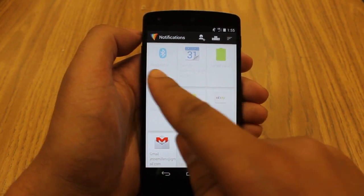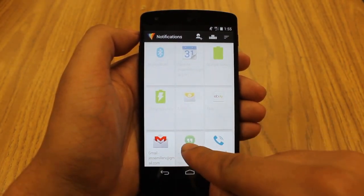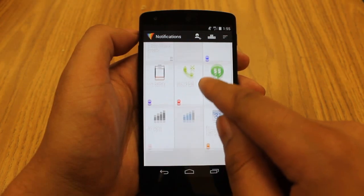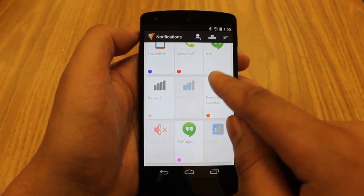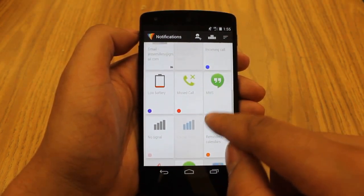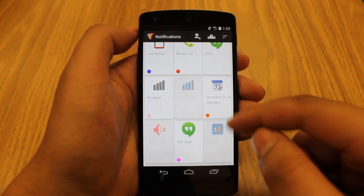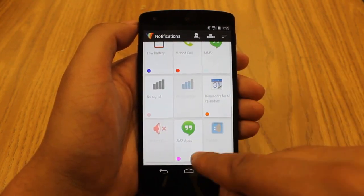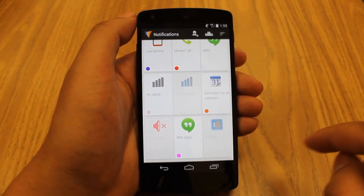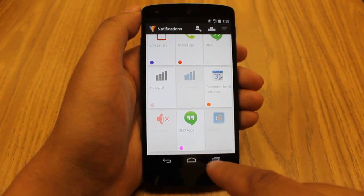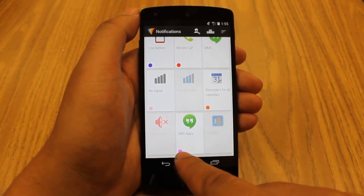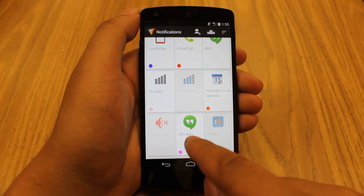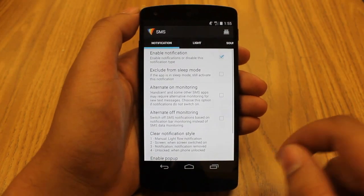Here you have all of these notifications or alerts in card form. You can scroll through and select one of them to adjust how you want the app to use the LED. Down here for SMS apps, for example, if it's on you'll see a little color in the lower left-hand corner of the card telling you that this app is on. Let's check this out for SMS apps.